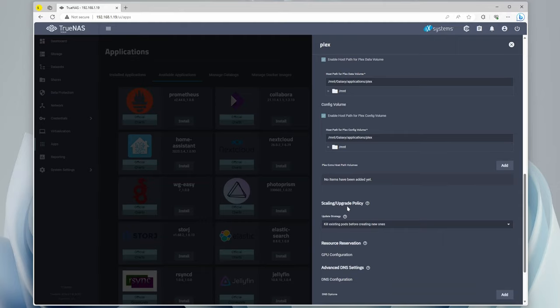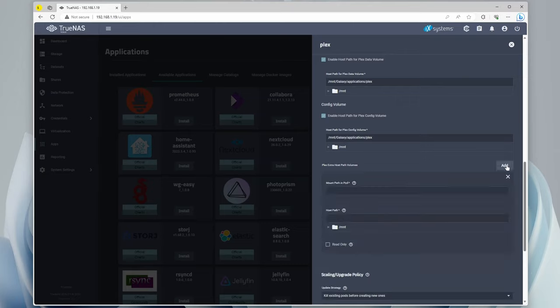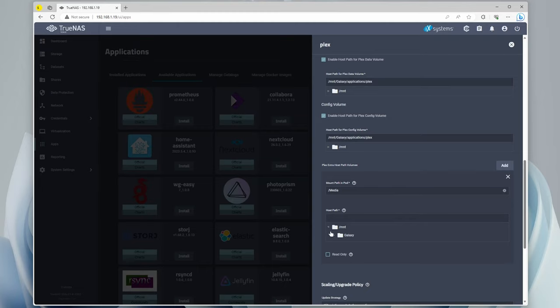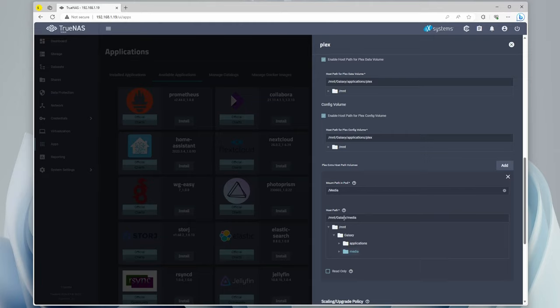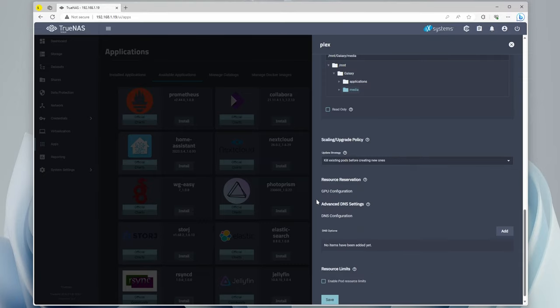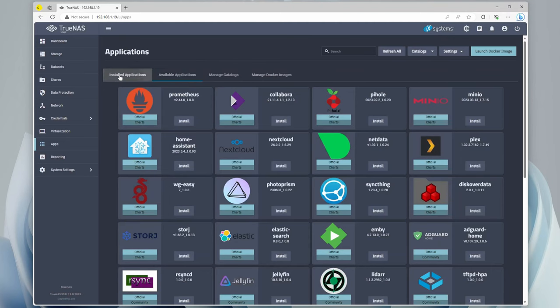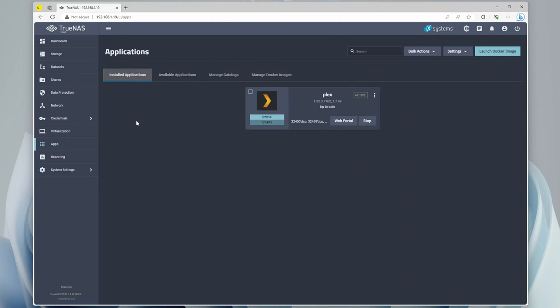So now all three of those are going to be saving in that applications folder. And then right here, Plex extra host path volumes, we want to add one. The mount path in the pod, we're going to want to do a forward slash, and I'm just going to call this one media with a capital M just to distinguish the differences between them. Now we can go to mount, Galaxy, and this one's going to be the media directory. So this means that the media dataset is going to be mounted as media within the pod for Plex. Now we can go down, I'm going to leave all of this alone, and I'm just going to click save.